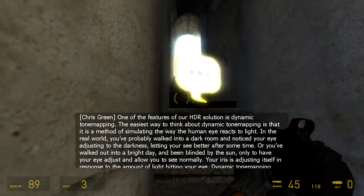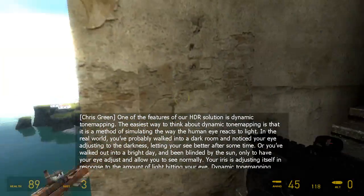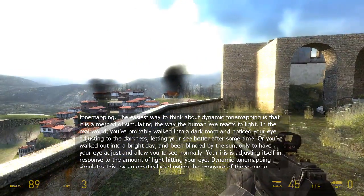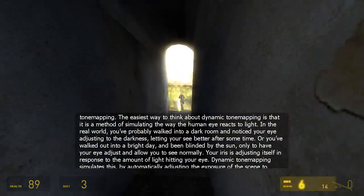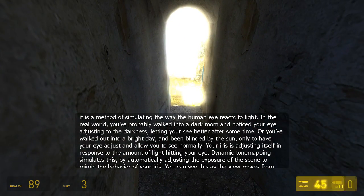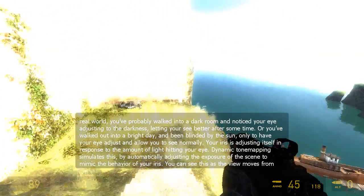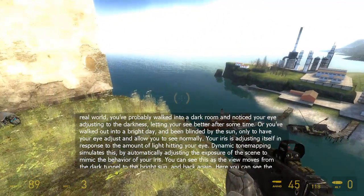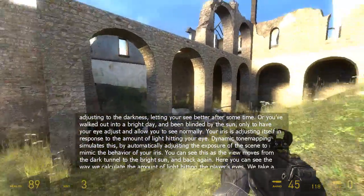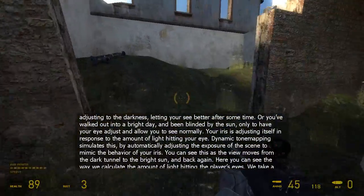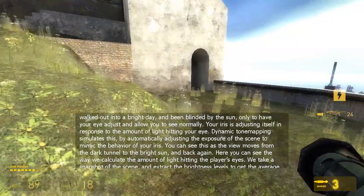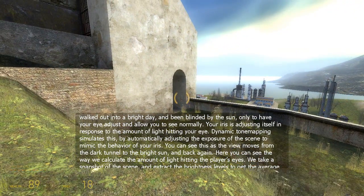One of the features of our HDR solution is dynamic tone mapping. The easiest way to think about dynamic tone mapping is that it's a method of simulating the way the human eye reacts to light. In the real world, you've probably walked into a dark room and noticed your eye adjusting to the darkness, letting you see better after some time. Or you've walked out into a bright day and been blinded by the sun, only to have your eye adjust and allow you to see normally. Your iris is adjusting itself in response to the amount of light hitting your eye. Dynamic tone mapping simulates this by automatically adjusting the exposure of the scene to mimic the behavior of your iris.